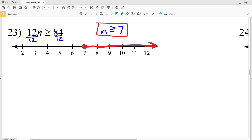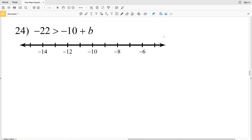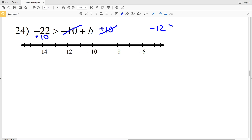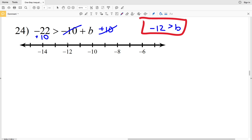Finally, number 24: negative 22 is greater than negative 10 plus b. Add positive 10 to both sides — the tens cancel, leaving b, and negative 22 plus 10 is negative 12. So negative 12 is greater than b. Circle negative 12, don't fill it in, and shade everything to the left since negative 12 is greater than all the b values.